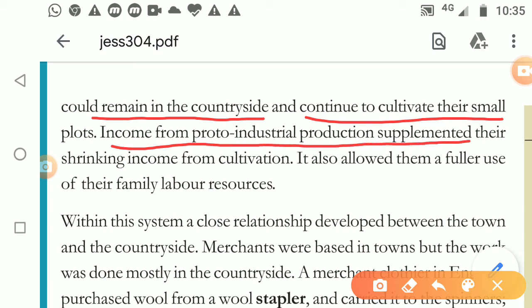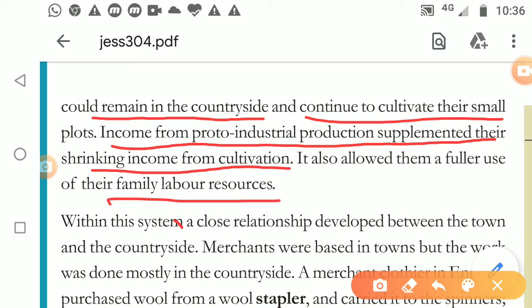This way their work did not stop and their conditions did not get worse - it kept improving day by day. They found it a very good option. Income from proto-industrial production supplemented the shrinking income from cultivation. As agriculture work was diminishing, industrial work was increasing. The farmers who were initially engaged in agriculture now got involved in proto-industrial work and started earning good money.